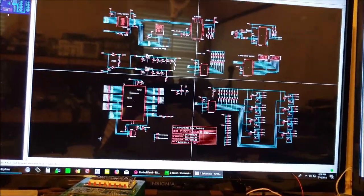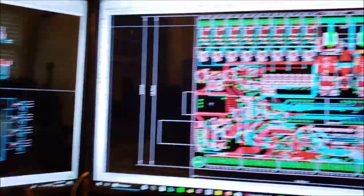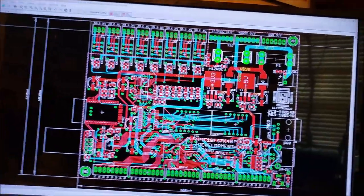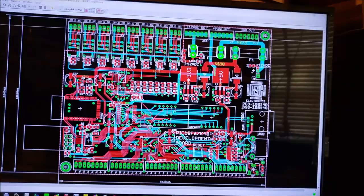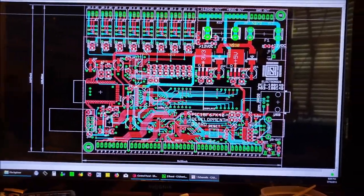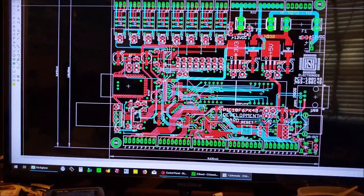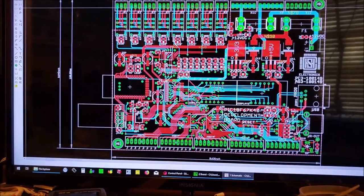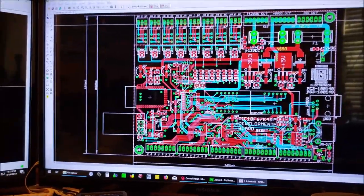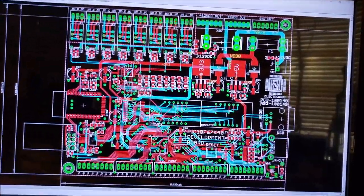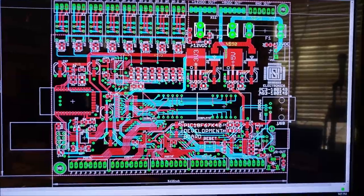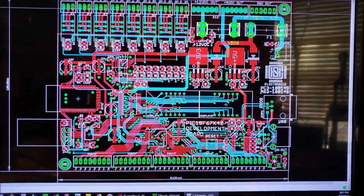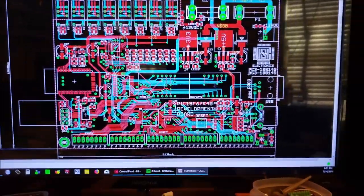So right now I'm using 0805 component packages as far as the resistors and capacitors, but if I move down to a 0603 or 0602 sizes on those components, then maybe I can make it smaller, but then maybe I can't even solder them by hand anymore.